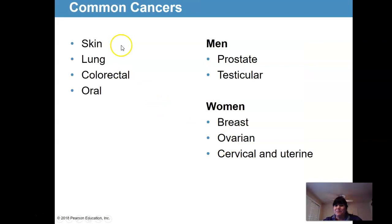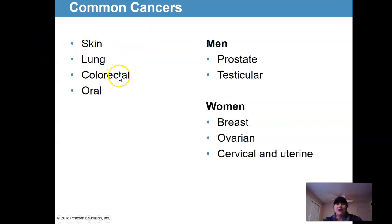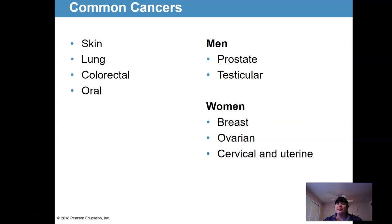Common types of cancers include skin and lung — smoking is a huge reason for lung cancer. Colorectal cancer: after 50, you can send in a stool sample and they'll analyze it for abnormalities, or they can do a scope to look for growths. Most people don't want to talk about it, but if detected early, the likelihood of survival is really good.